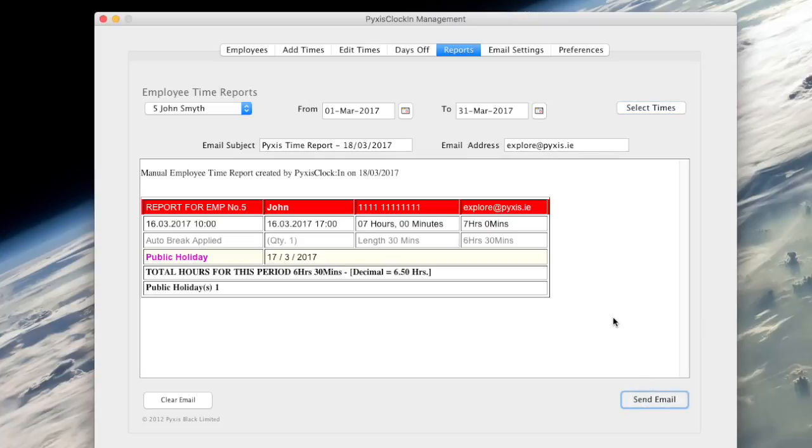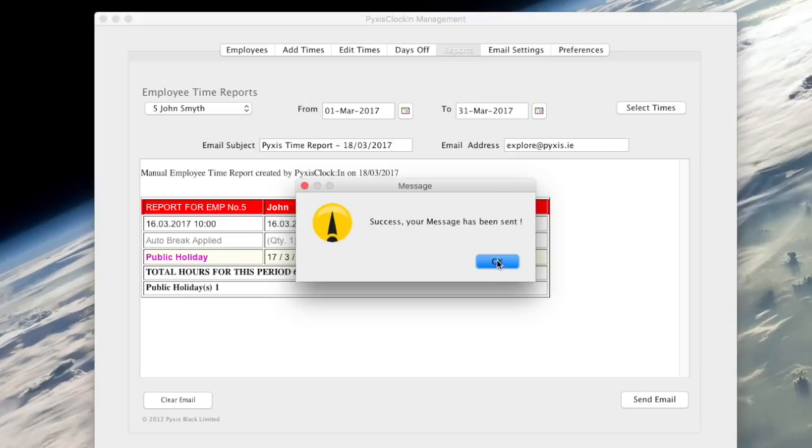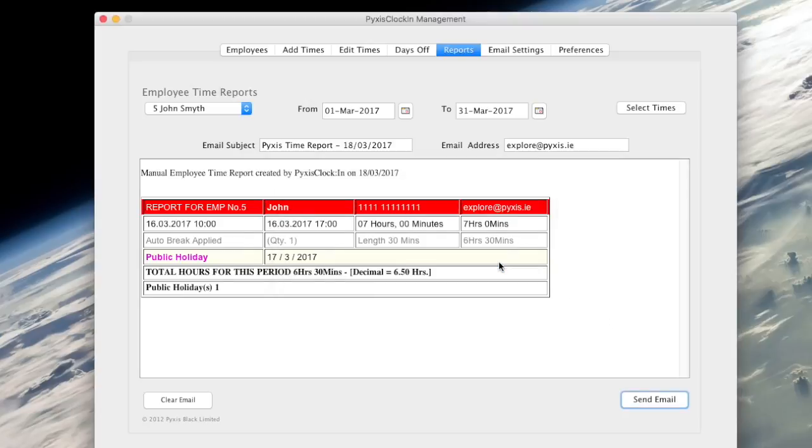Click send email to send the report. A success message indicates the email has been sent.